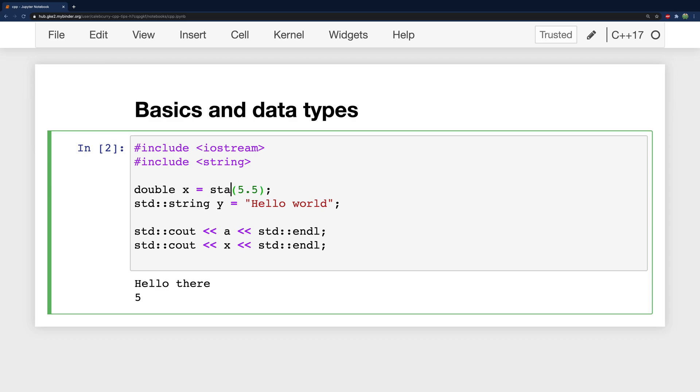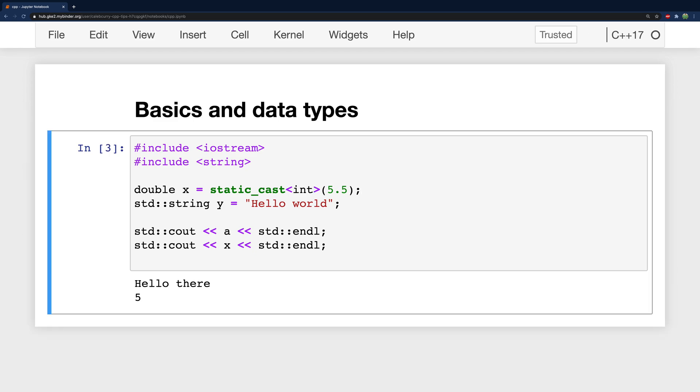So this cast here is like the C version of casting. You will also see the C++ version which is static underscore cast and then inside of lesser than greater than we'll have the type and then the value in parentheses. And that'll work the same way. Now there's various ways of casting. This is one of the most popular.